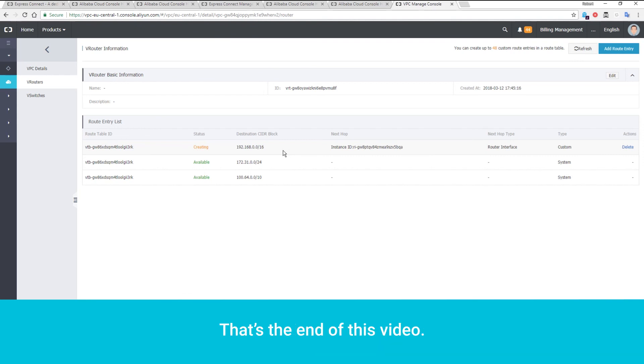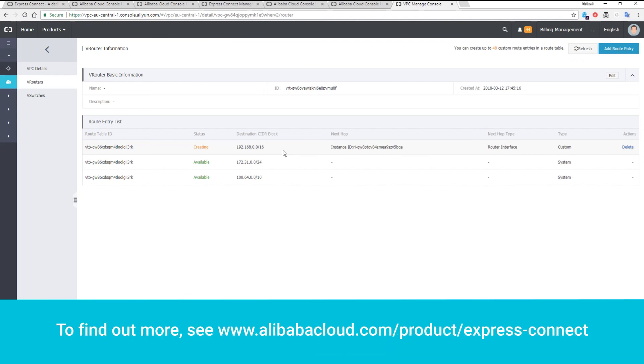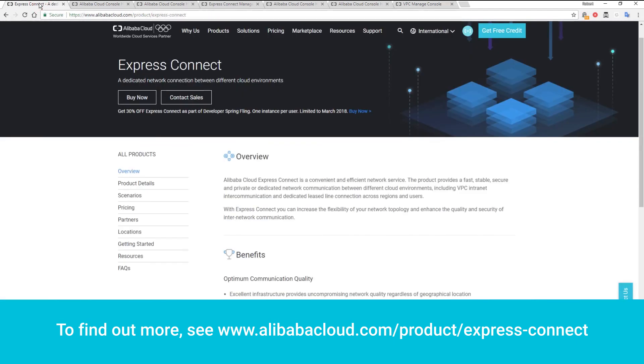That's the end of this video. To find out more, see www.alibabacloud.com/product/express-connect.